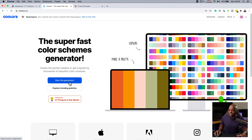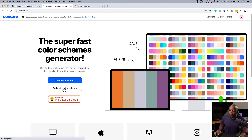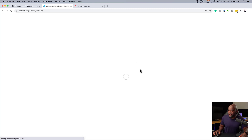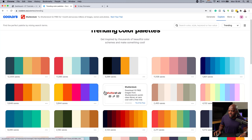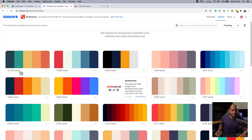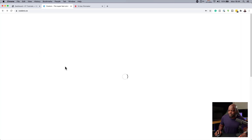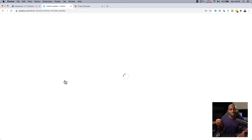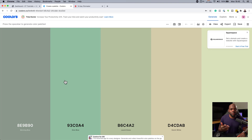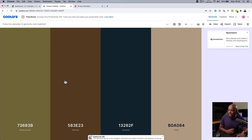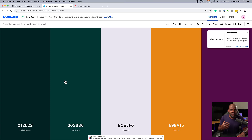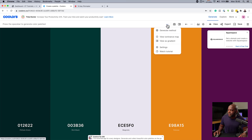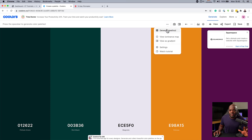Over here, there are a few ways you can do this. You can start the generator or you can explore trending palettes — here is where you can see the palettes that are really trending and the amount of times these were saved. We are going to generate our palette using the generator. I'm going to click here on Start Generator, and then I'll use the spacebar to cycle through the different color combinations. As I'm cycling through this, you can just come across something that really catches your eye.